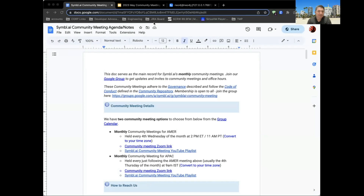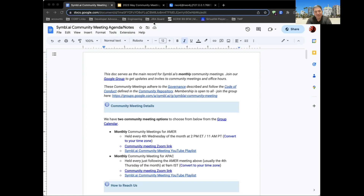Hello and welcome to our Symbol community meeting for the month of May. Today's date is Wednesday, May 24th, 2023. If you're watching this recording from home, we encourage you to come in and join us live. As a reminder, these community meetings are public, recorded, and posted to YouTube. We have two monthly meetings on the fourth week of every month: the Americas-friendly time slot on Wednesday at 11 Pacific, and the APAC-friendly meeting on Thursdays at 8 AM India Standard Time.